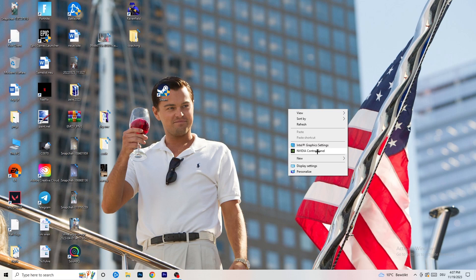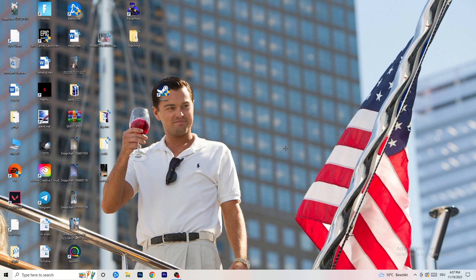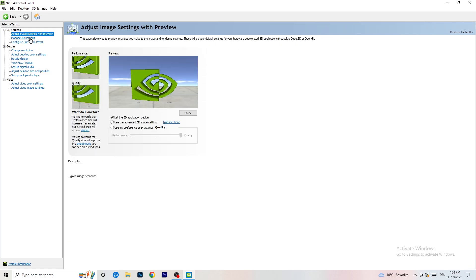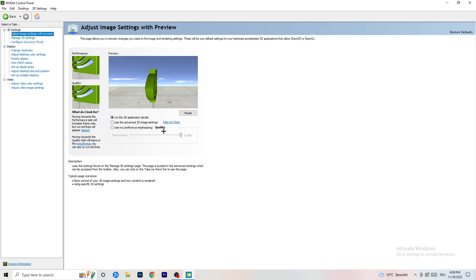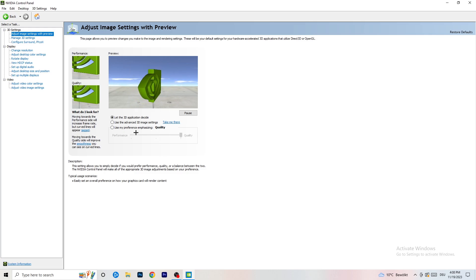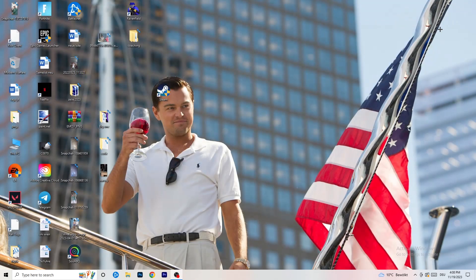Right-click your desktop and open NVIDIA Control Panel. First check that your resolution is set to native. Then on the left-hand side click Adjust Image Settings with Preview. You'll see a slider — I use Quality, but if you want to increase performance and reduce FPS drops, drag it towards Performance. Close the panel when done.